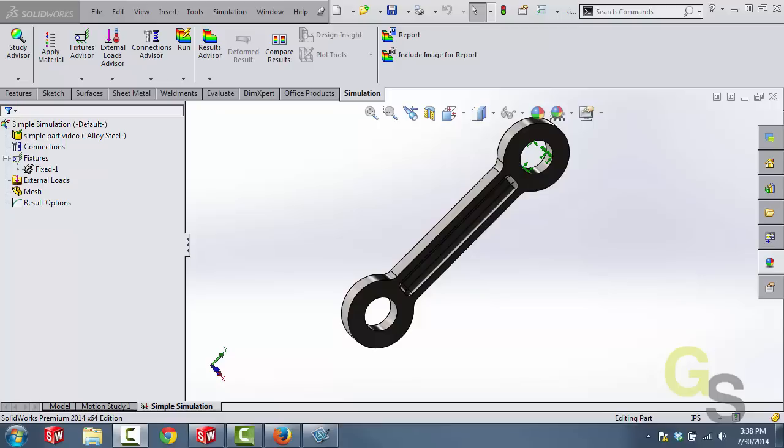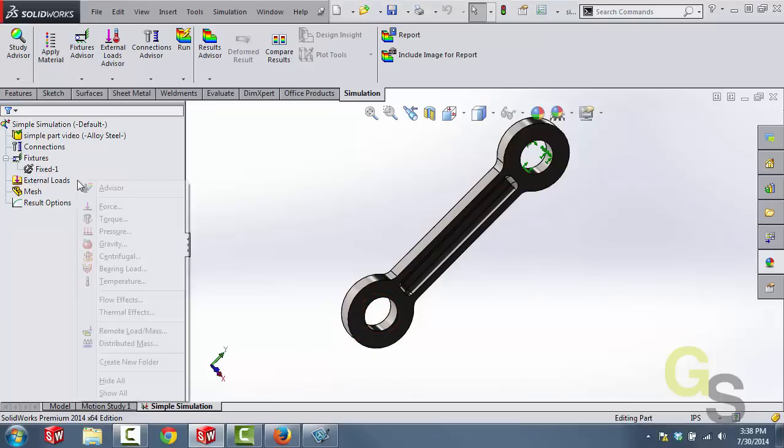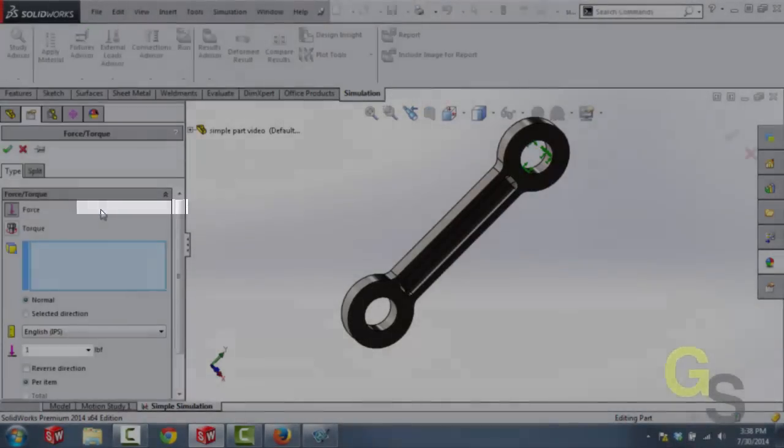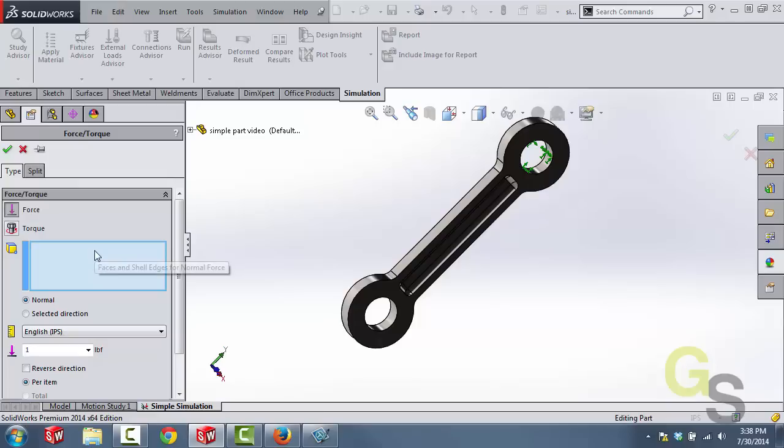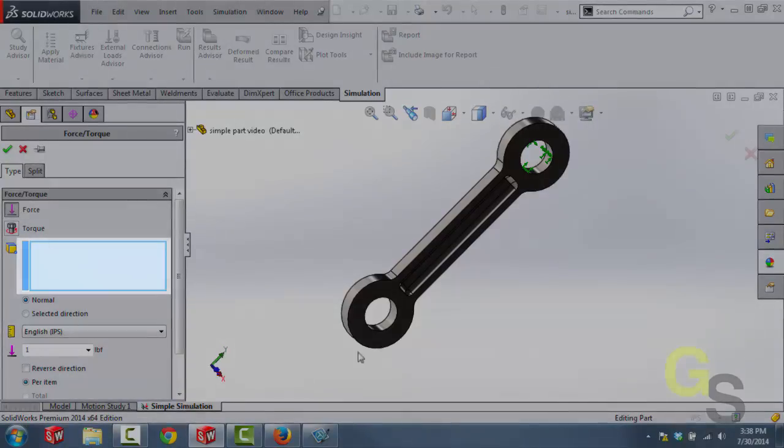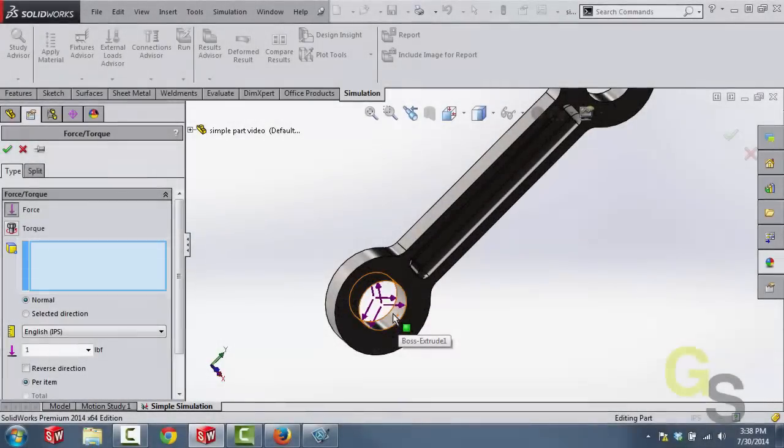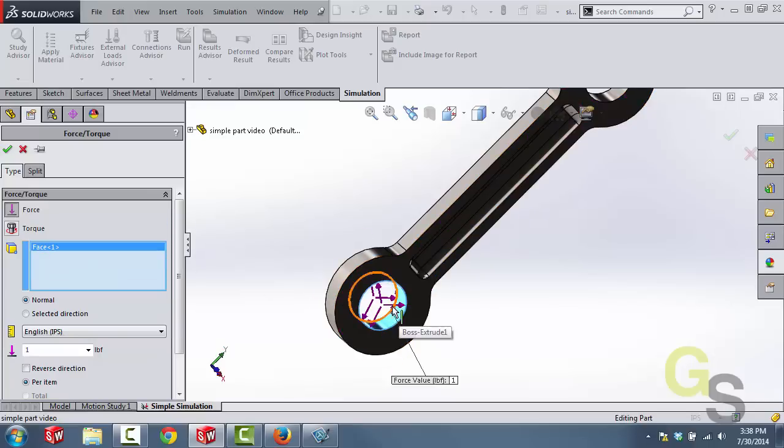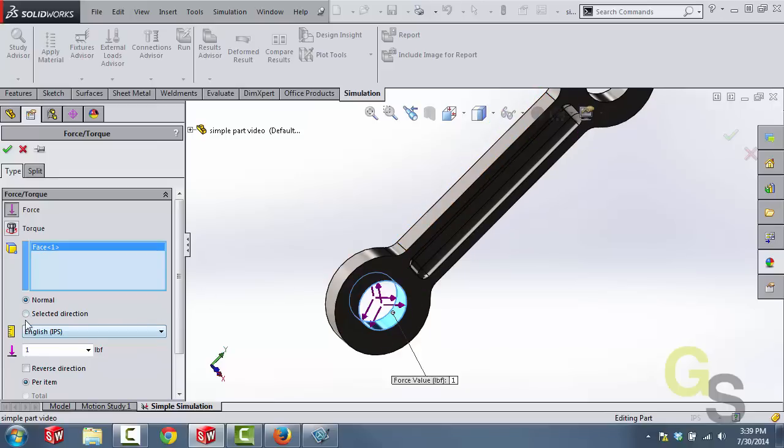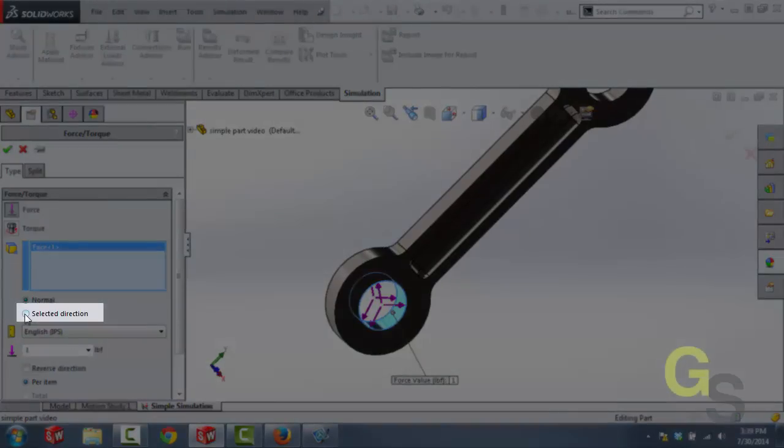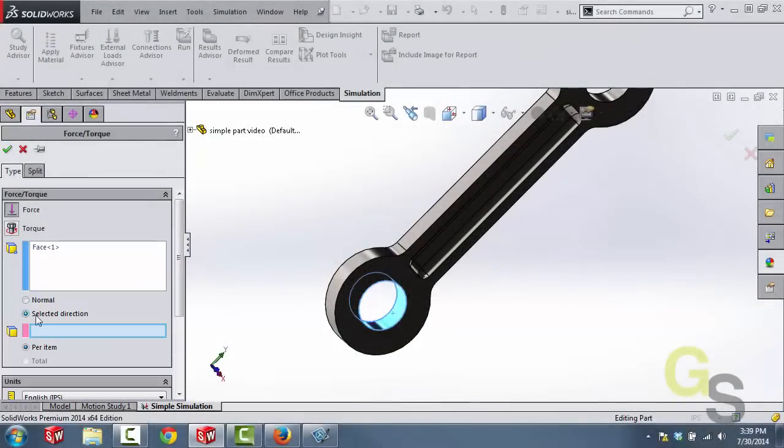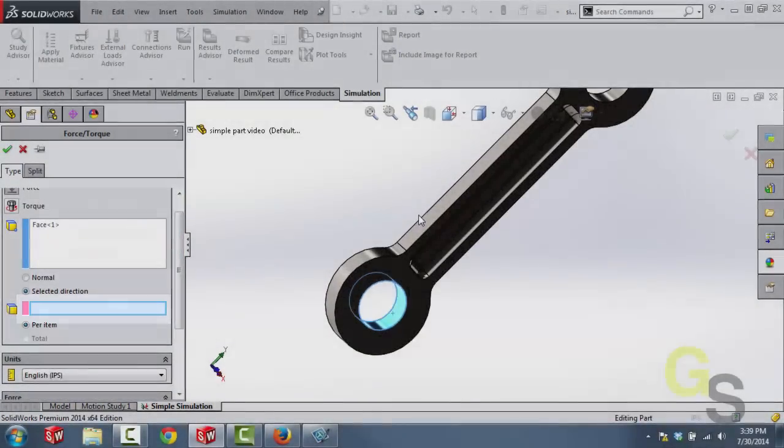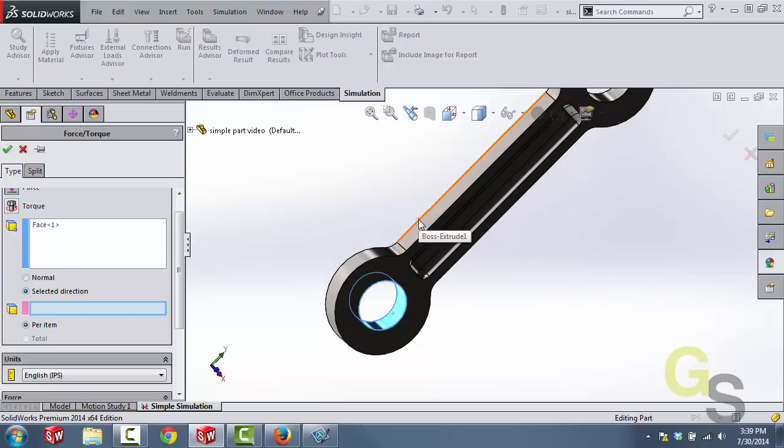The next thing that I'm going to do is apply an external load of 500 pounds to this face in the negative y direction. What that's going to do is it's going to take this linkage arm and it's going to pull it. Now in order to apply this force we're going to go ahead and right click on external loads and then select force. And then what we're going to do is we're going to make sure that force is active here. And in this window we're going to go ahead and select this face. Now by default a force will be applied to a face in the normal two direction. And that's not what we want. We want the direction to be in the negative y direction. So what we're going to do is select this option to select direction. And then in this box right here we're going to select this edge because the force is acting along this edge.